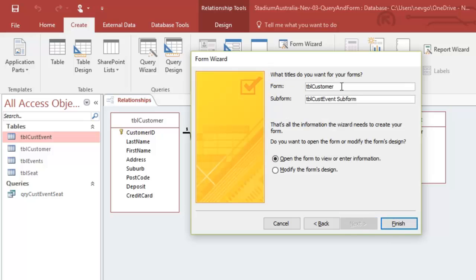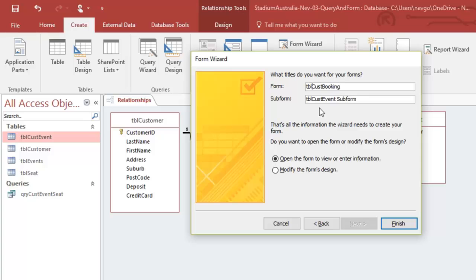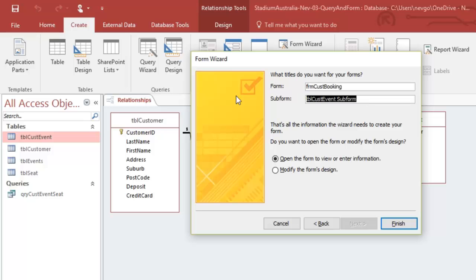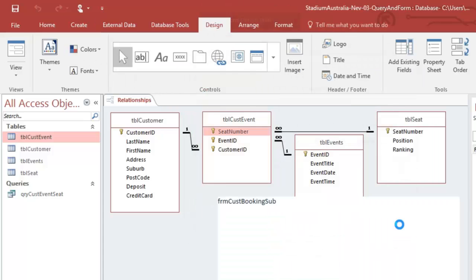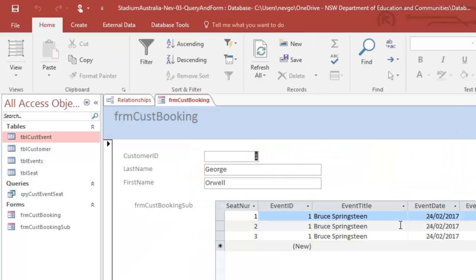Now I'm going to call this customer booking. It's going to be our booking sheet. And, well, it's not a table. It's a form, FRM. So I'm going to call it this one, the same except sub. So this will be the sub report or sub form. And we're going to open and view the information.